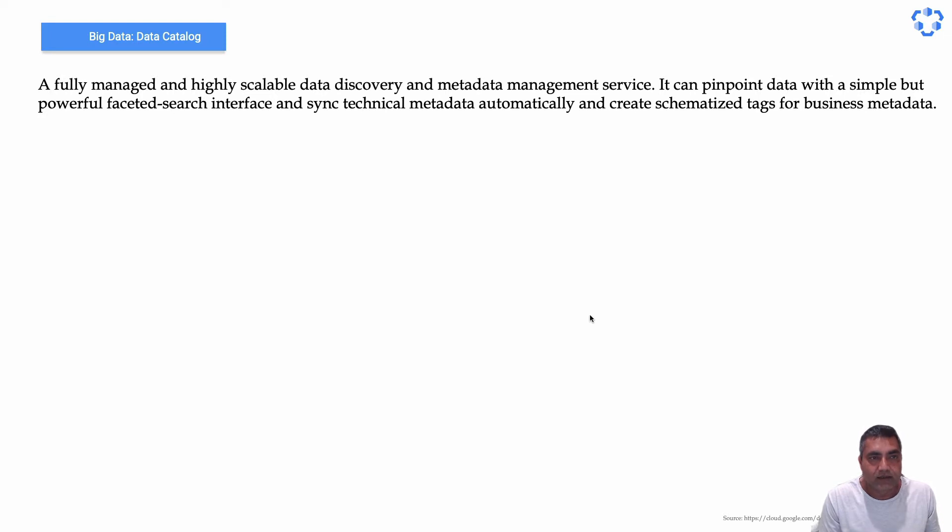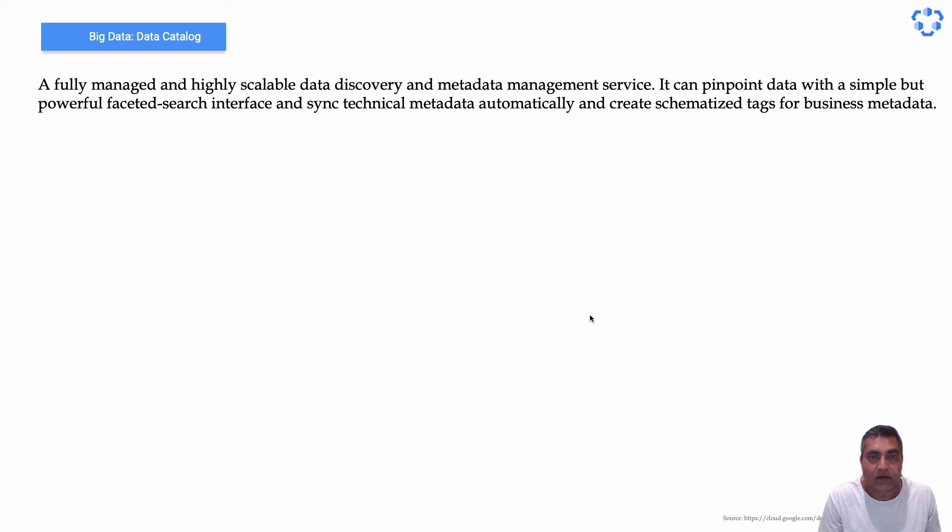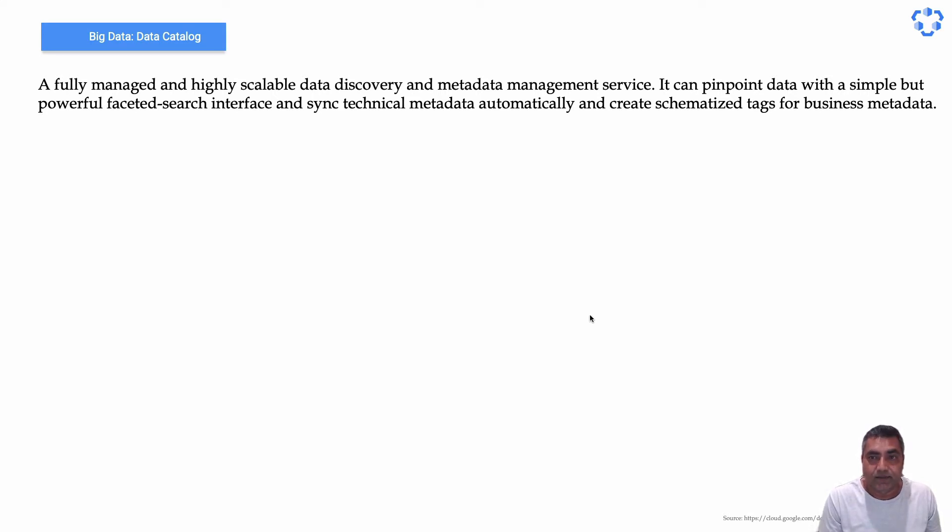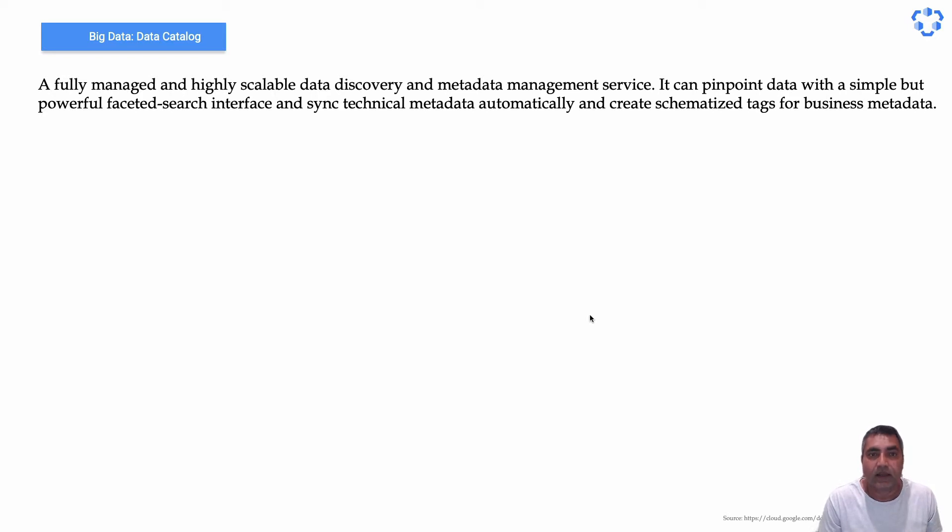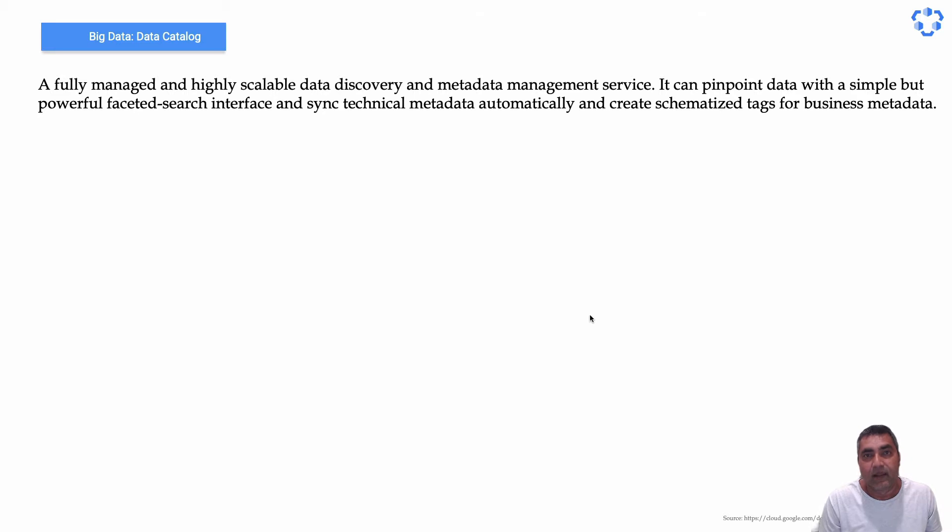Google provides a fully managed service called Data Catalog which does data discovery and metadata management. It can pinpoint data with a very simple and powerful faceted search interface, and it also syncs technical metadata automatically.